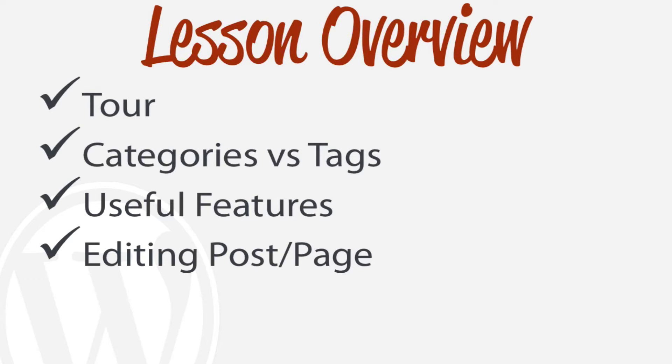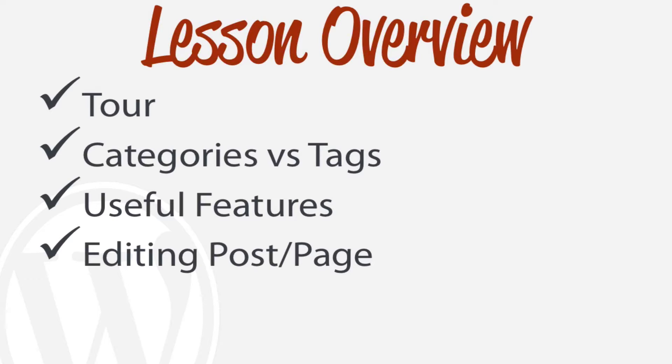Just a quick overview of what we're going to be learning in this lesson. The first thing we're going to go over is a tour of what a post versus a page is and we're actually going to create one. Then we're going to look at what's the difference between a category versus a tag. We're also going to be looking at some of the more useful features of a post or a page that some of us may forget, and the final thing is we're going to be actually editing a post and a page.